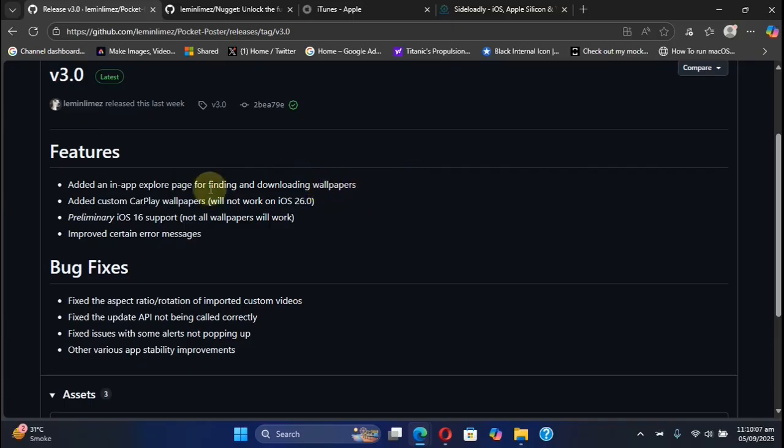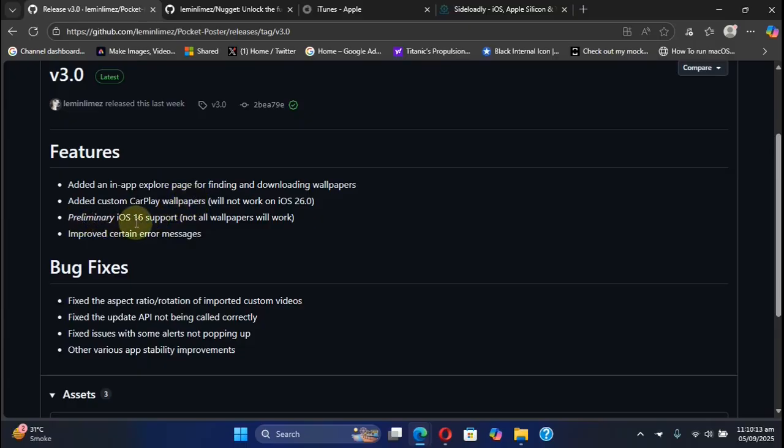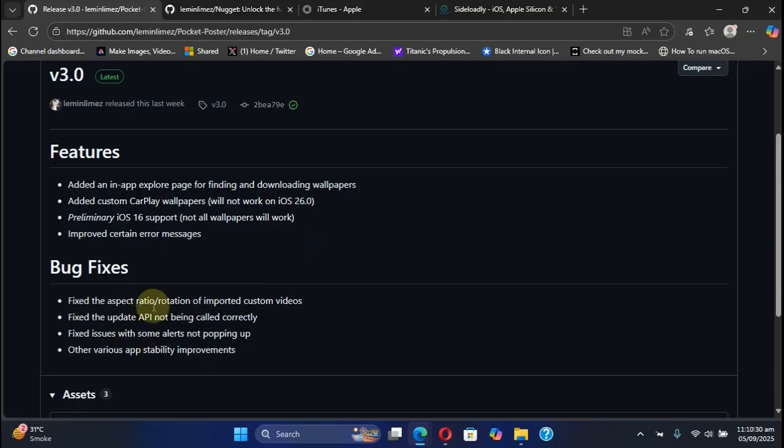We have new custom CarPlay wallpapers and preliminary support for iOS 16, which means only some wallpapers will work, along with bug fixes.